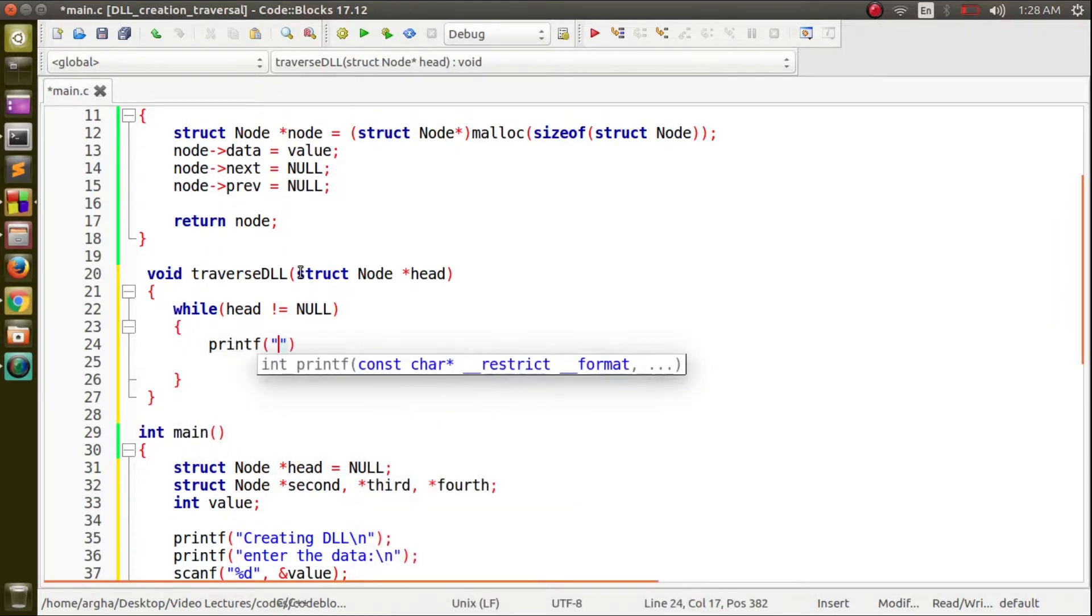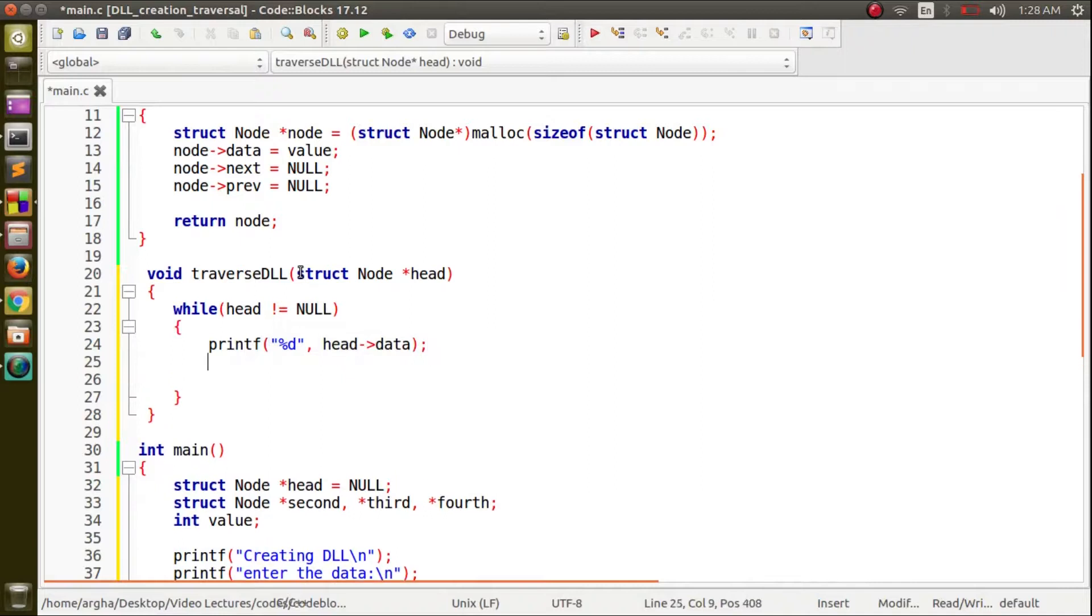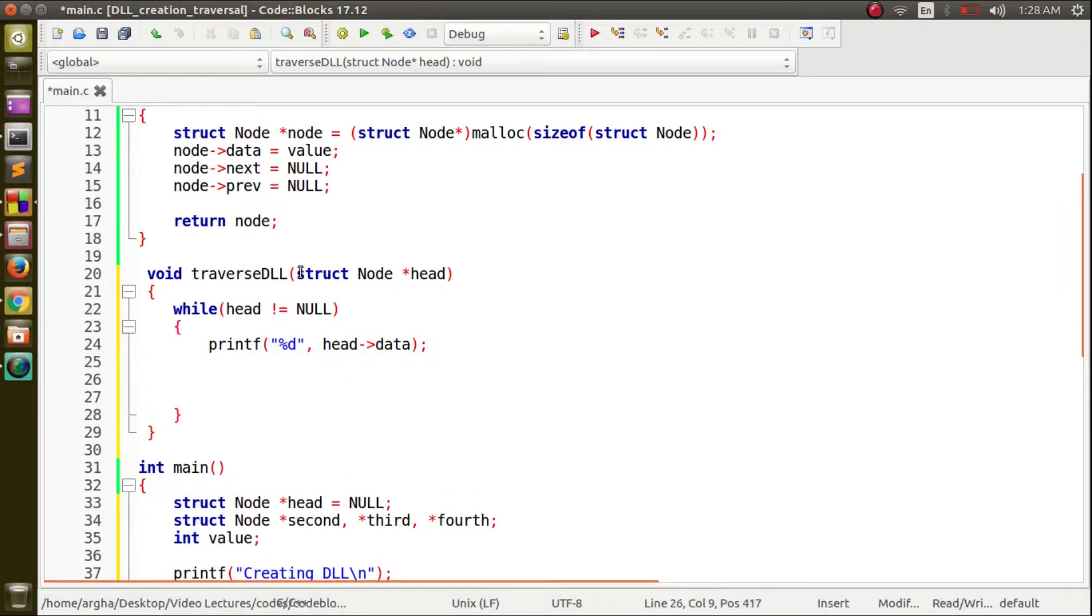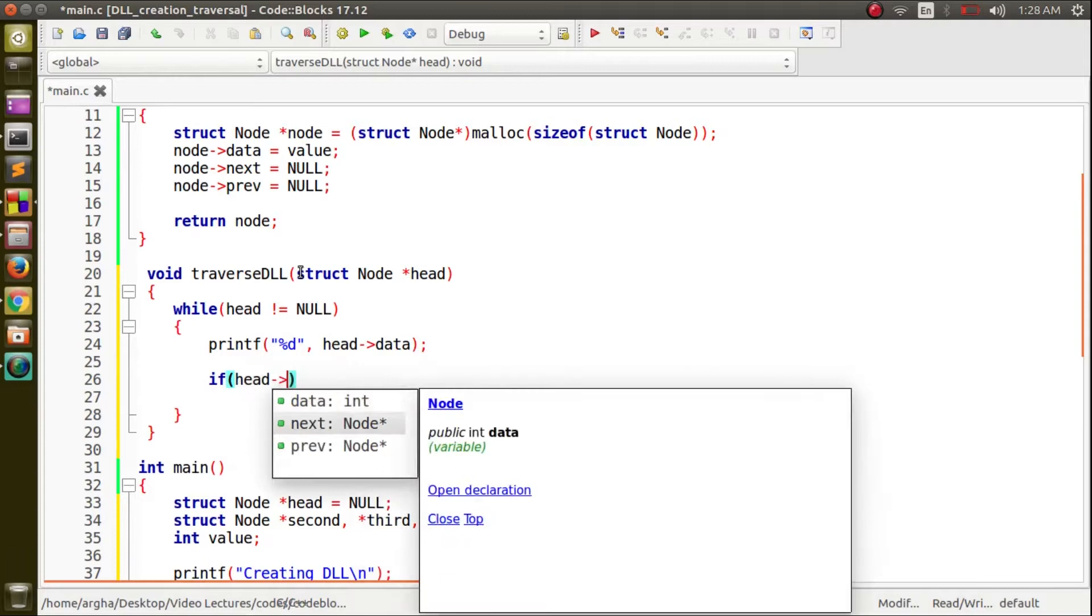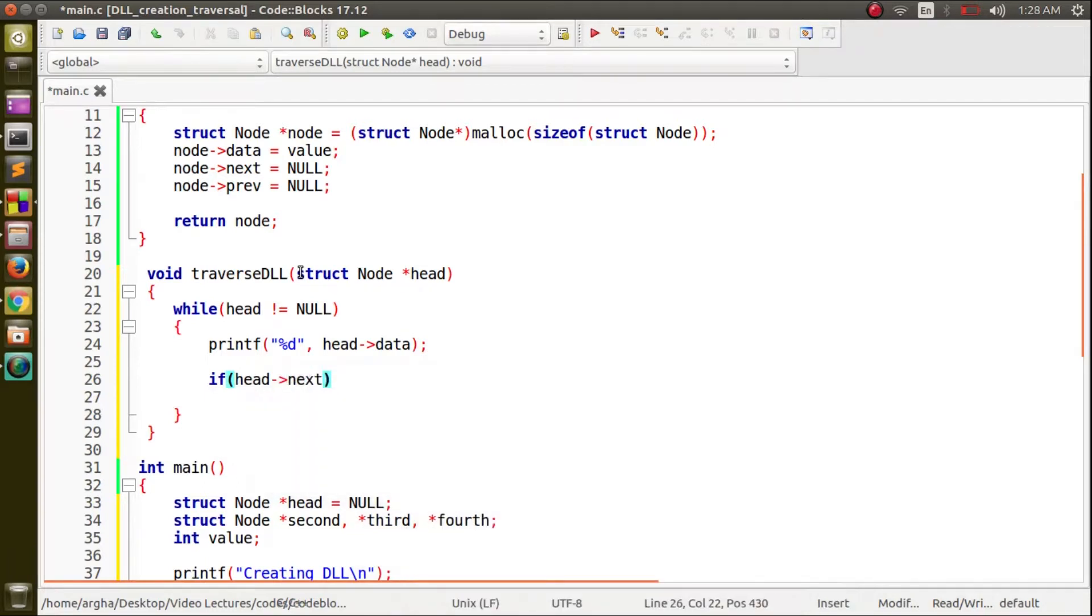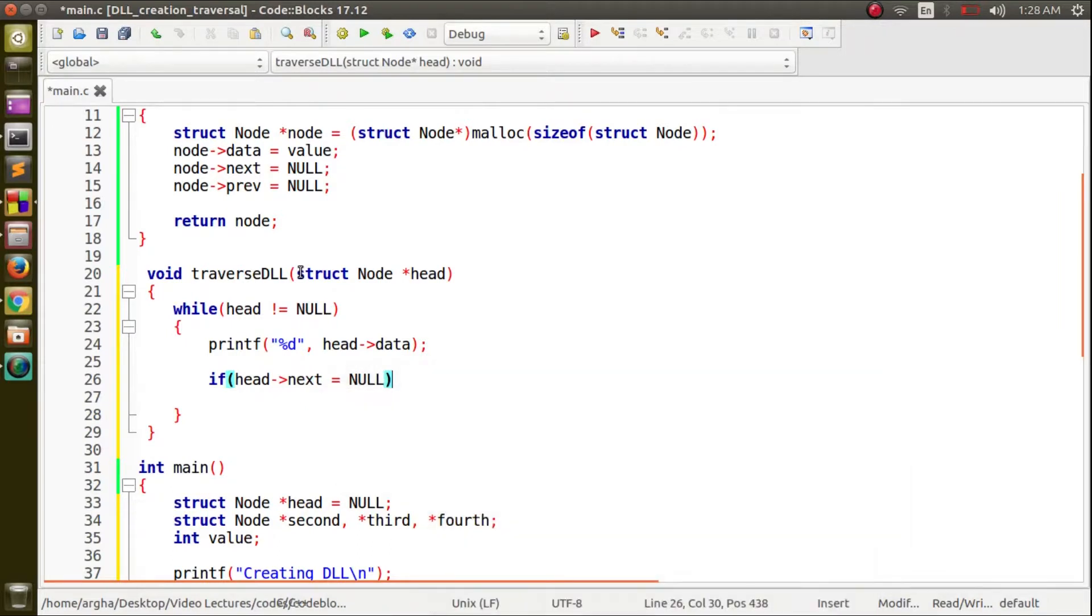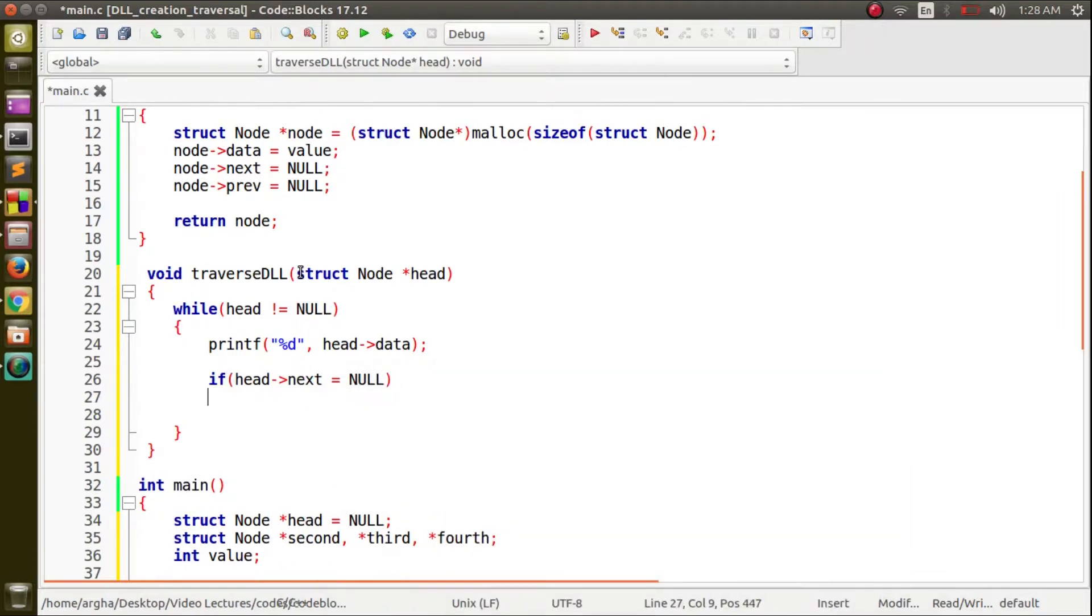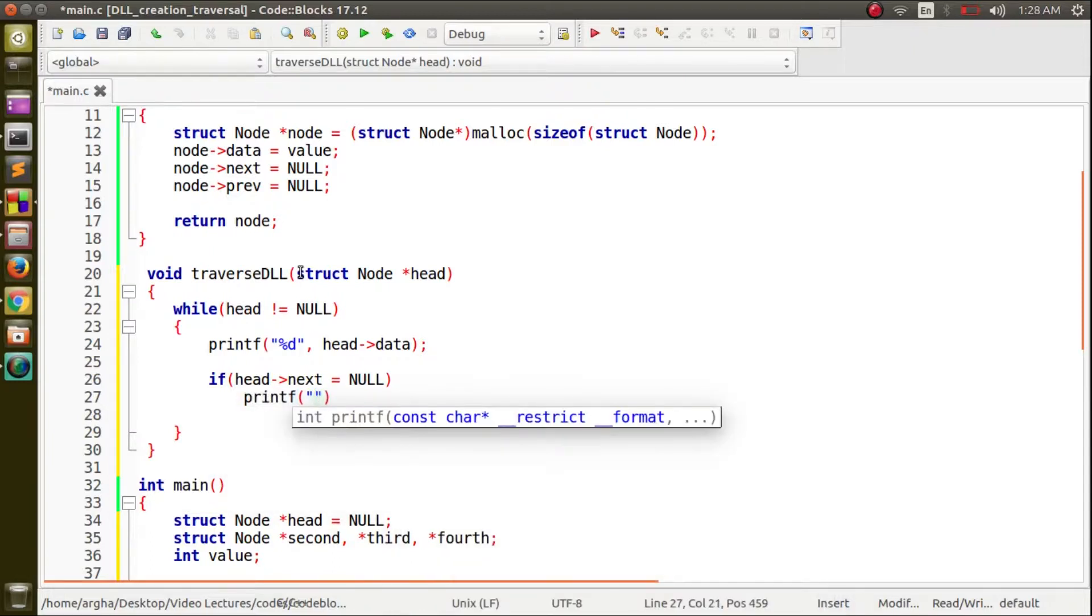What we'll do first is print the value head data and then we will check if the node is the last node because we have to print null then. If head next equals to null then we will print null here.